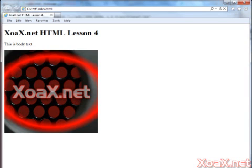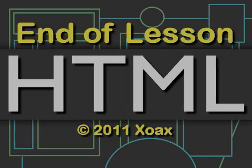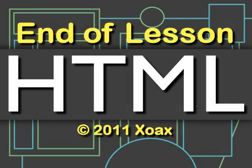And now you know the basics of the HTML image tag.